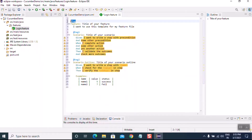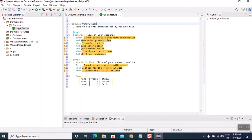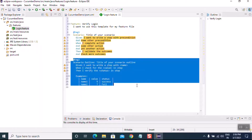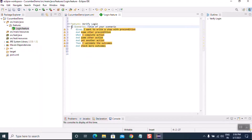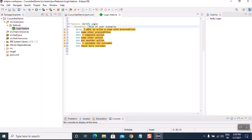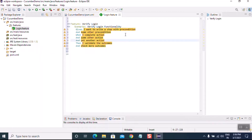Let's remove the auto-generated content and the tags we don't currently need. We'll write the feature and scenario sections ourselves. Add 'Feature:' and then the scenario — 'Scenario: Verify Login Functionality'. As per our requirement, we can customize the content.